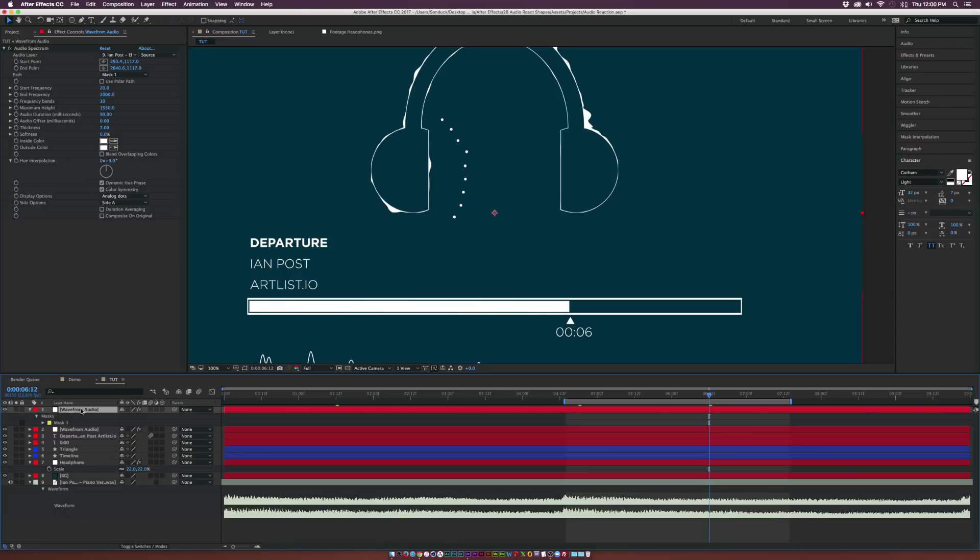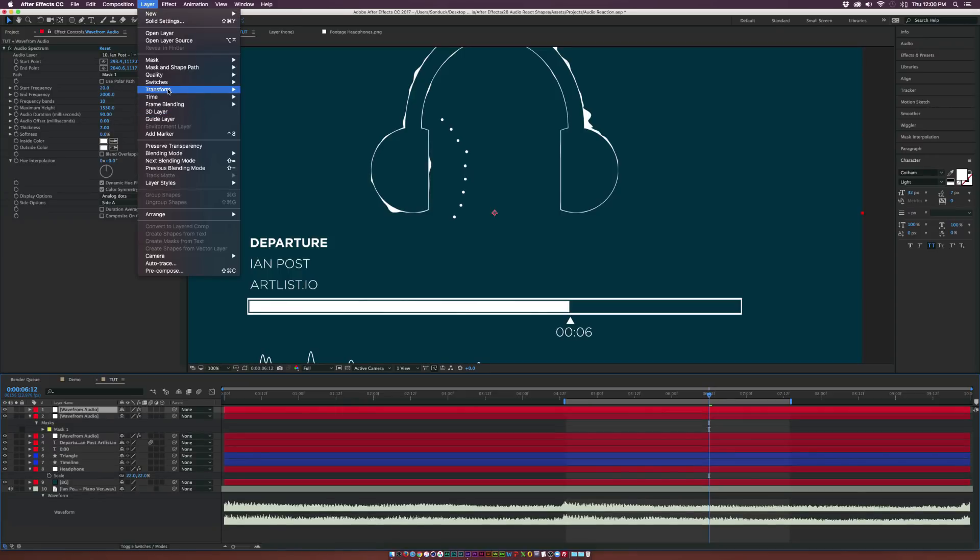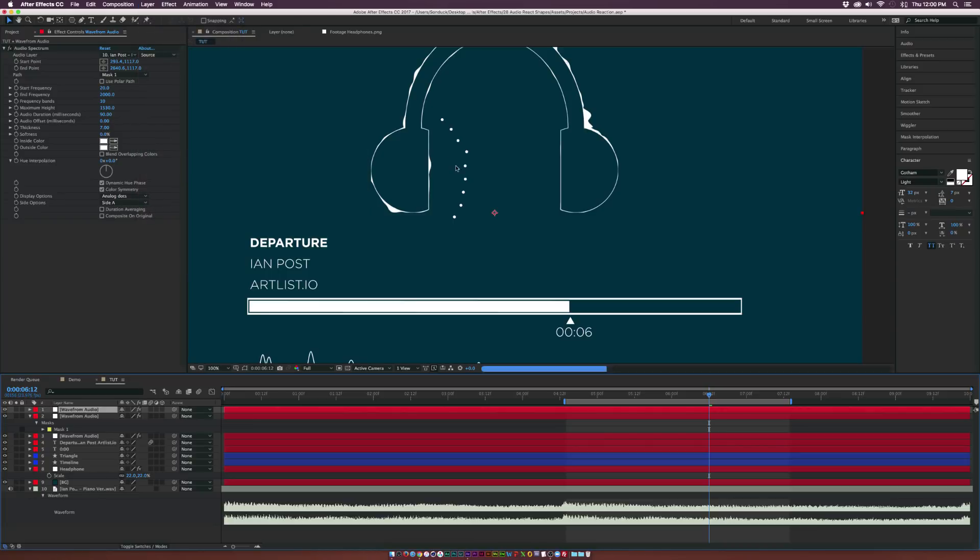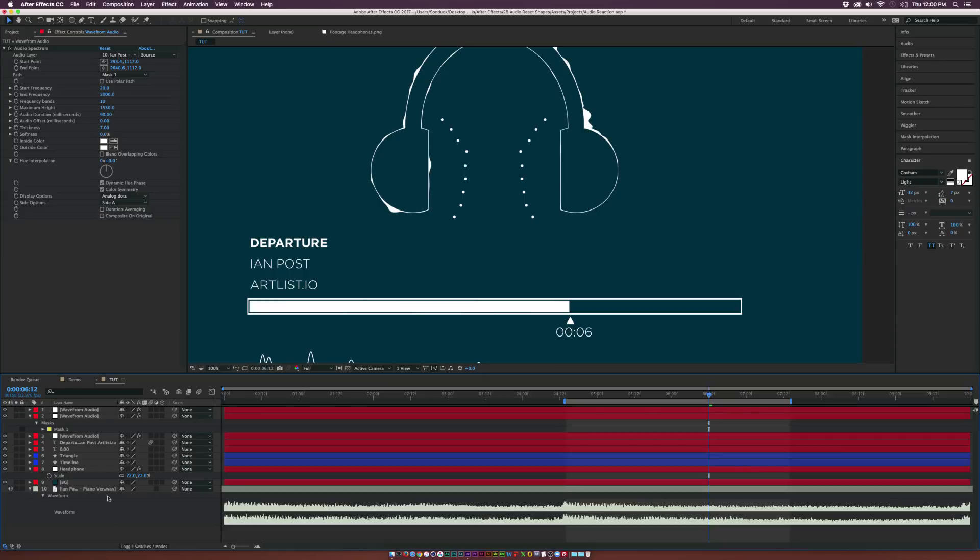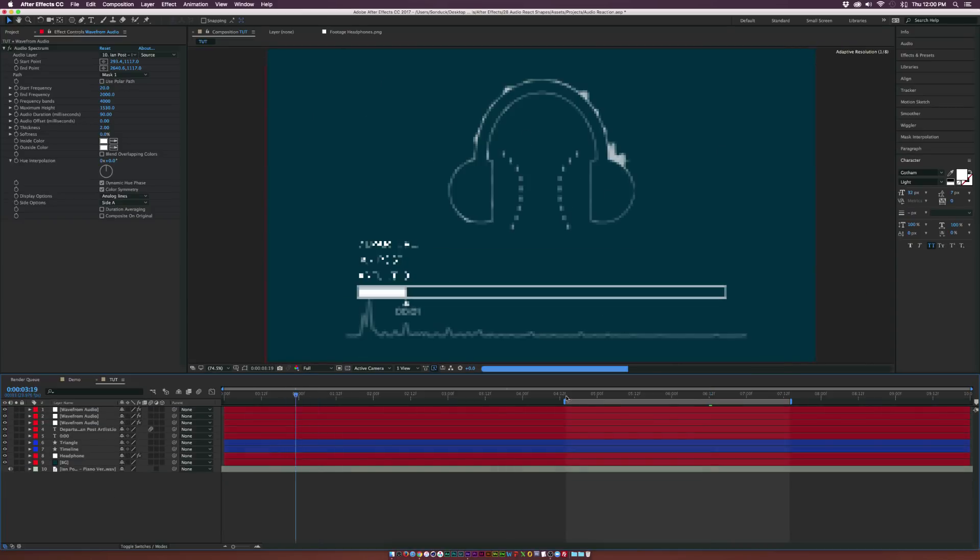And we can come here, duplicate this layer, go up to Layer, Transform, and we click on flip horizontal. And it's right there in place. So now we have two duplicated layers here. And you can see how easy it is to just come up with your own custom paths and make this look really nice. And if you really wanted, you could really call this a day.